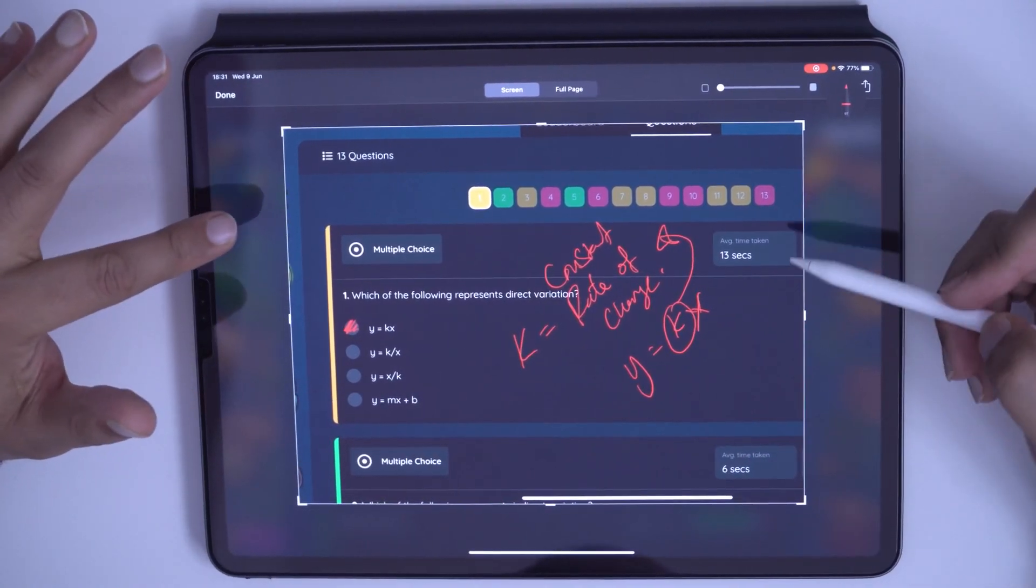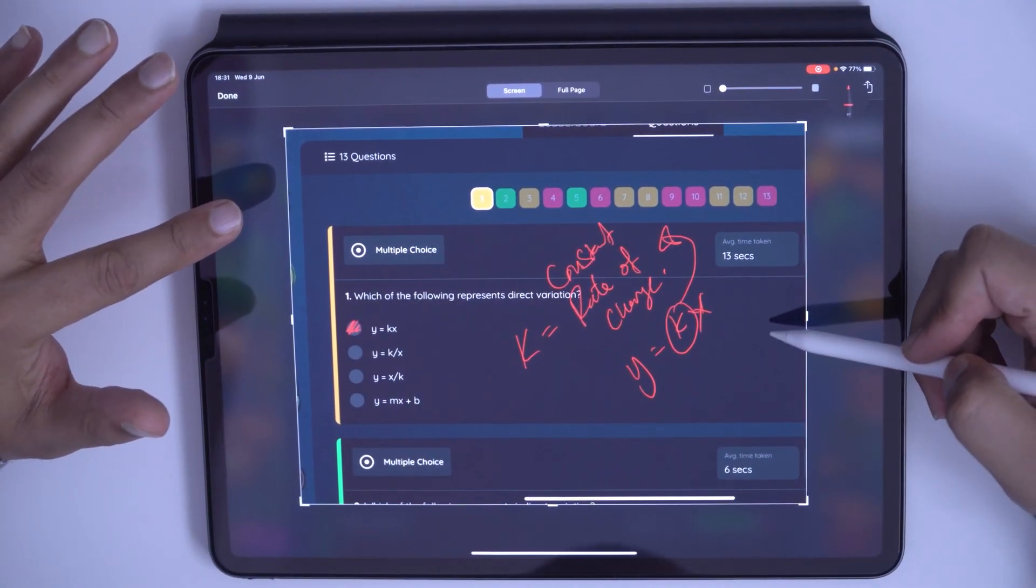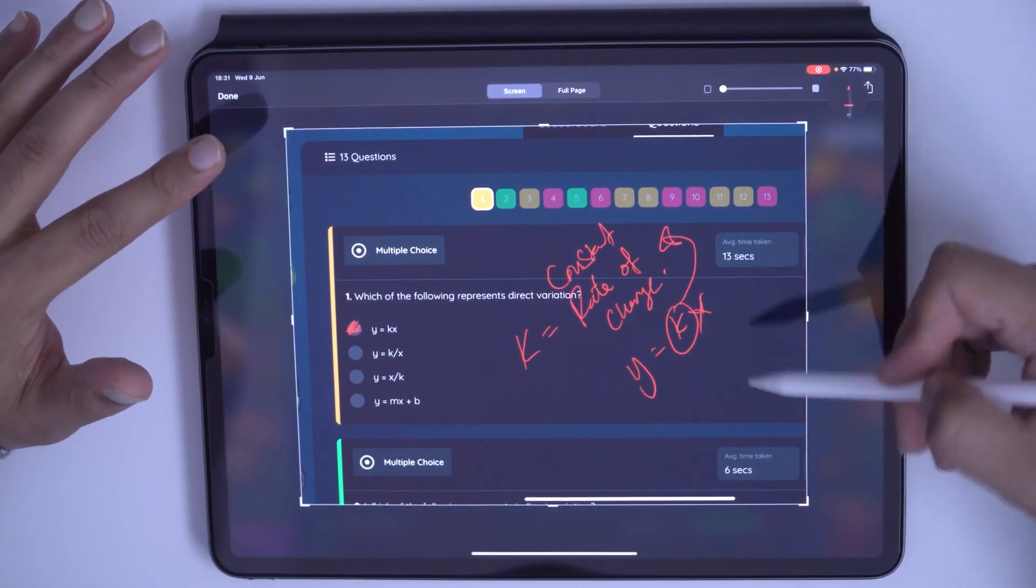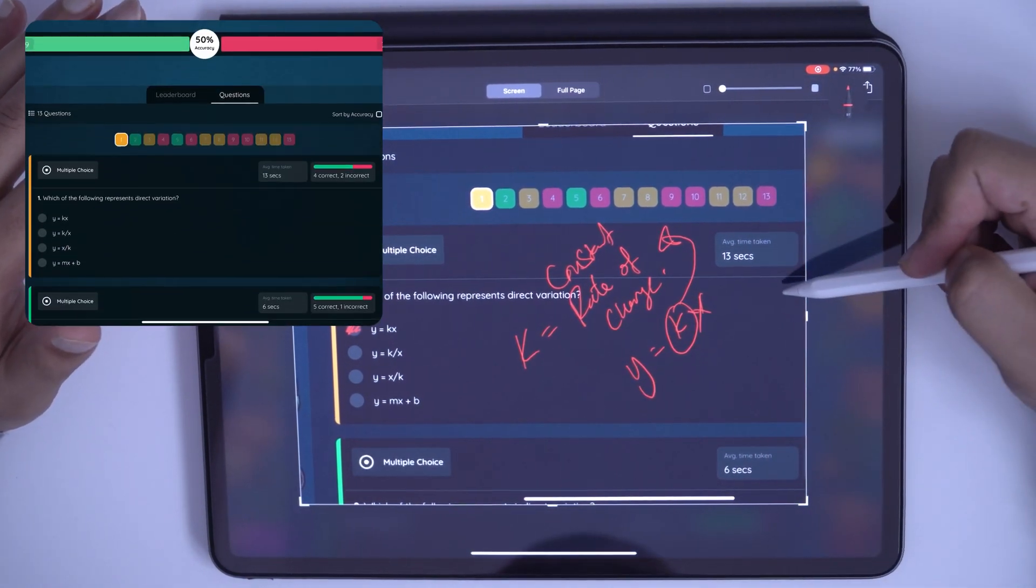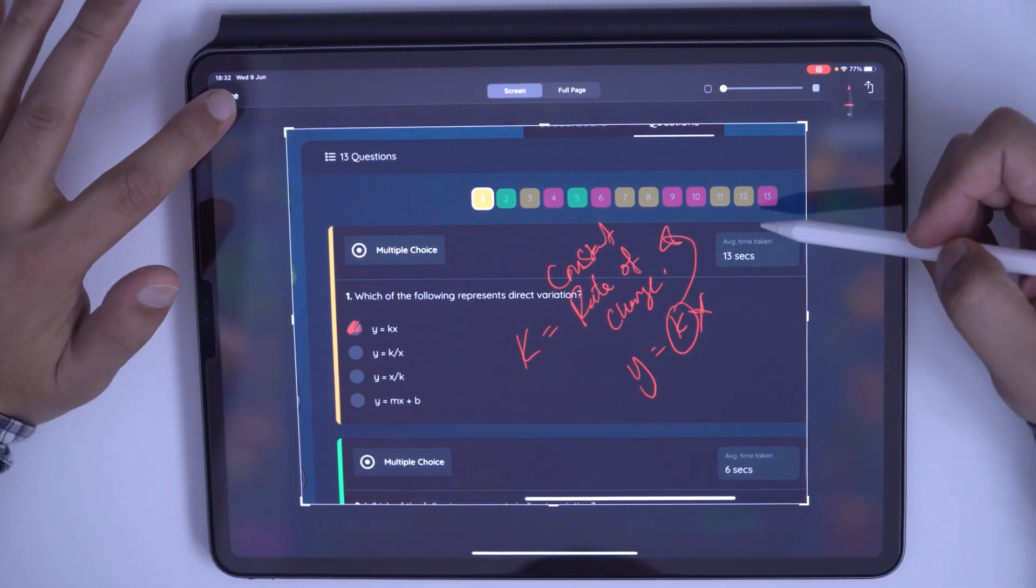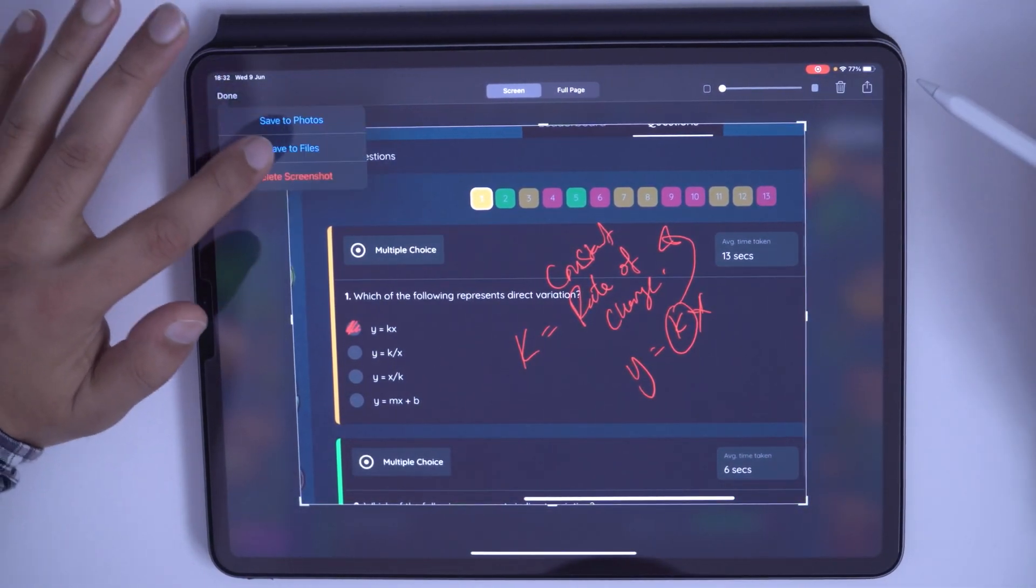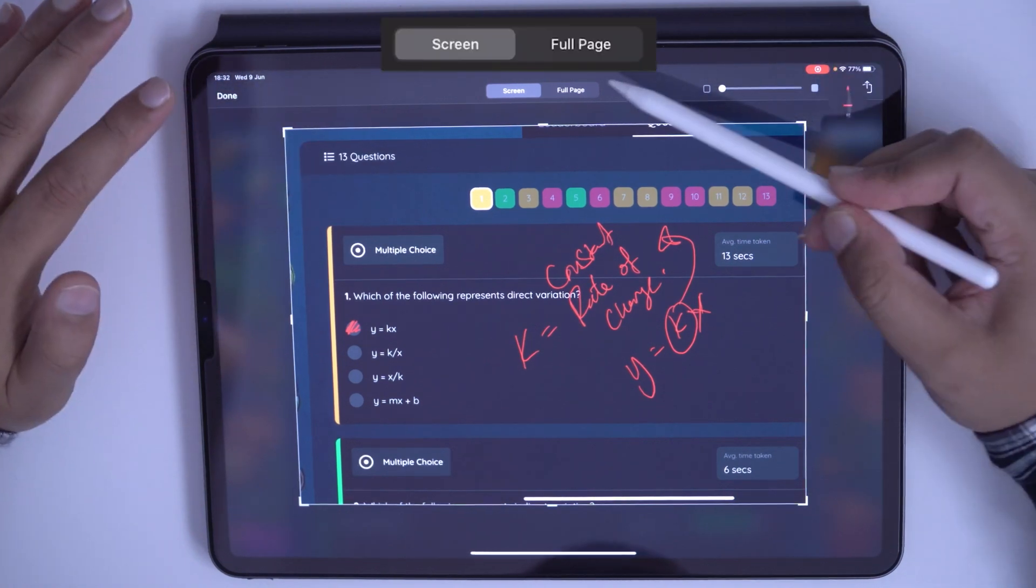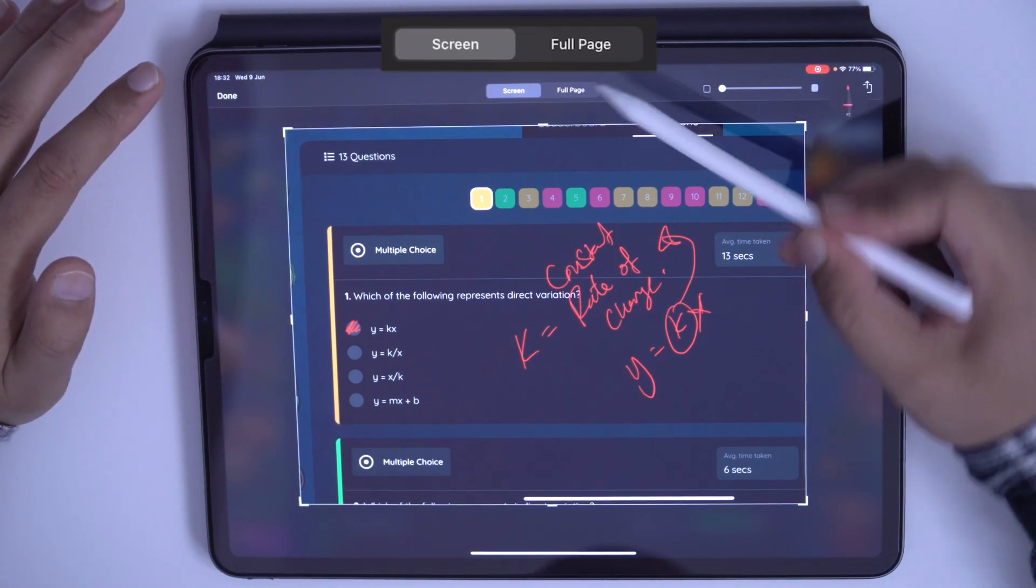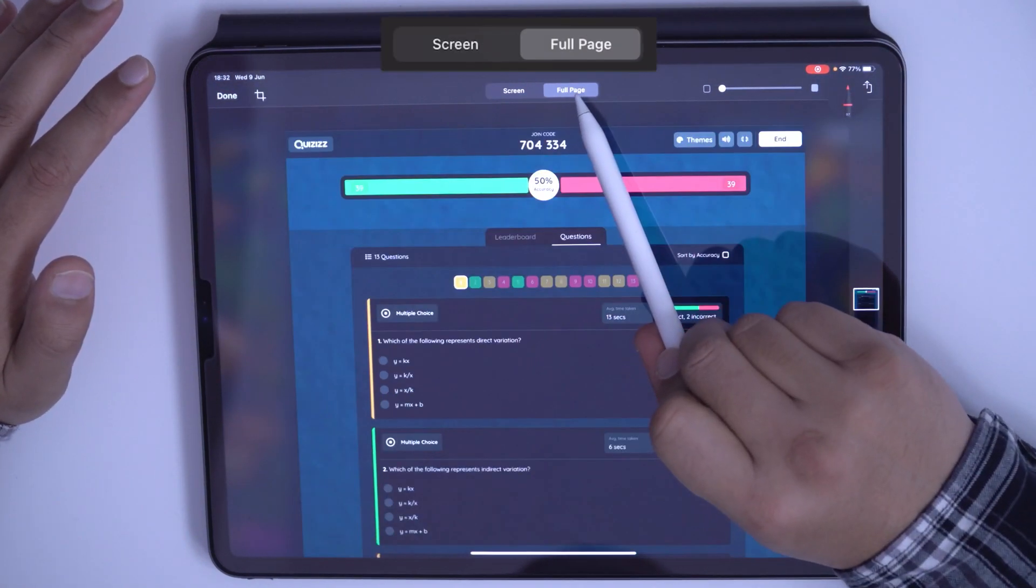Now if I want to go on and talk about the other questions, remember I could scroll through this page. Instead of going here and pressing done and saving this screenshot, just go ahead and press on full page. Can you see that? Press on full page.